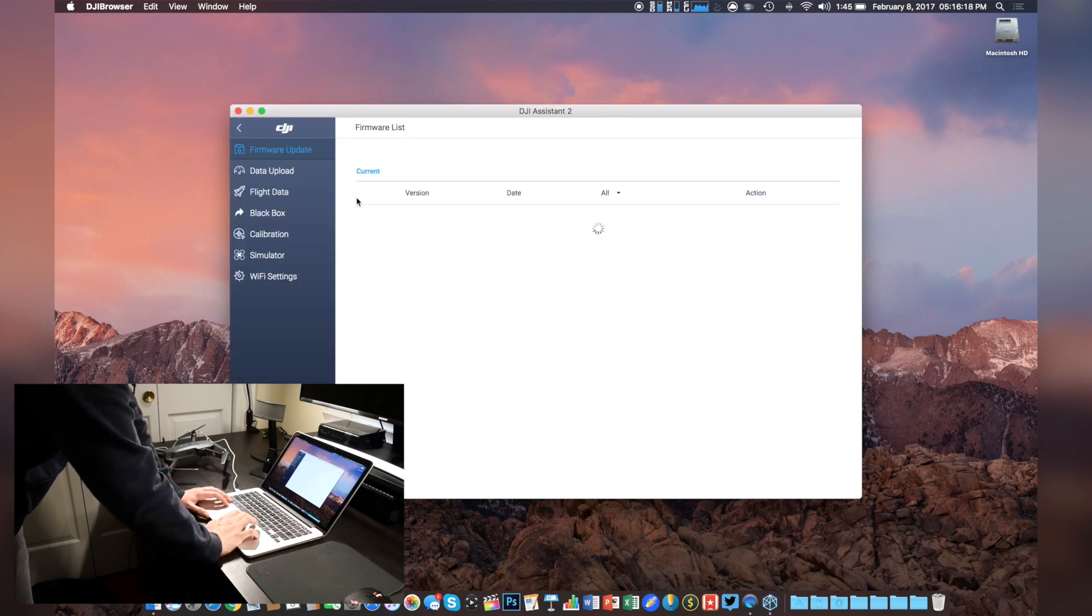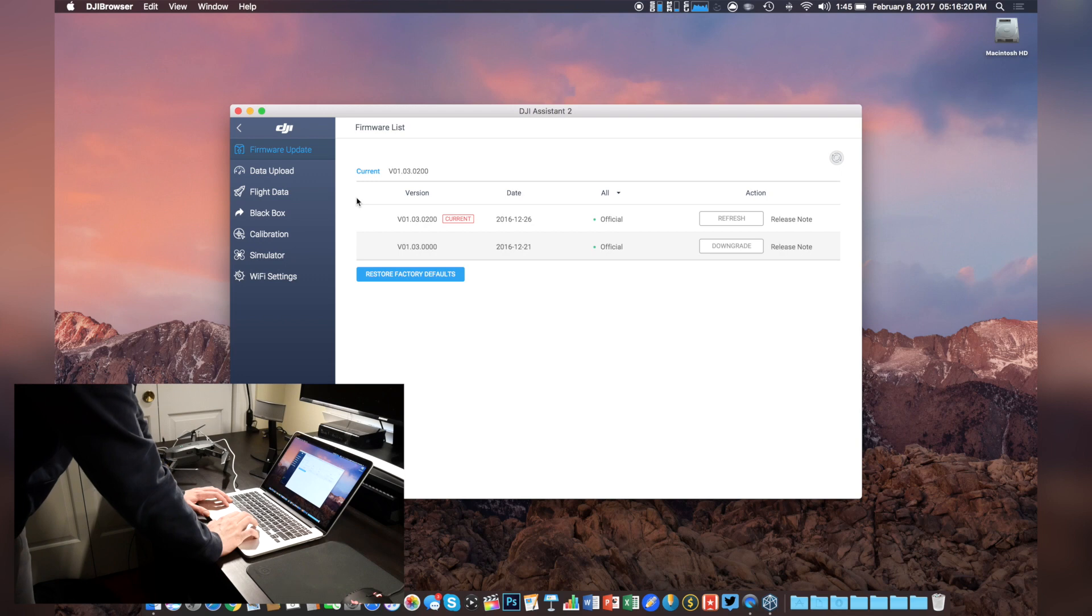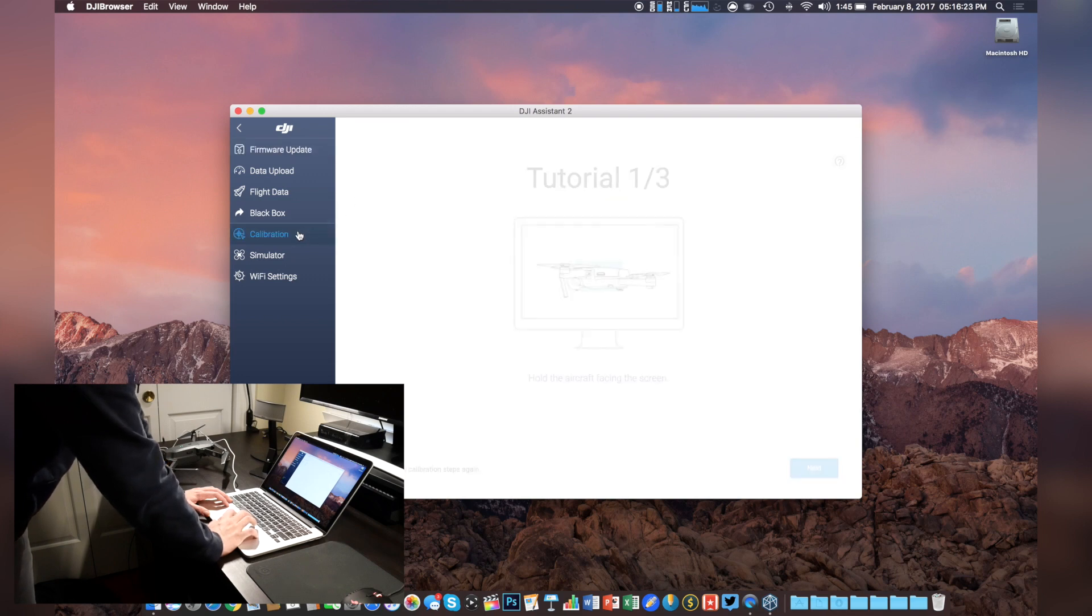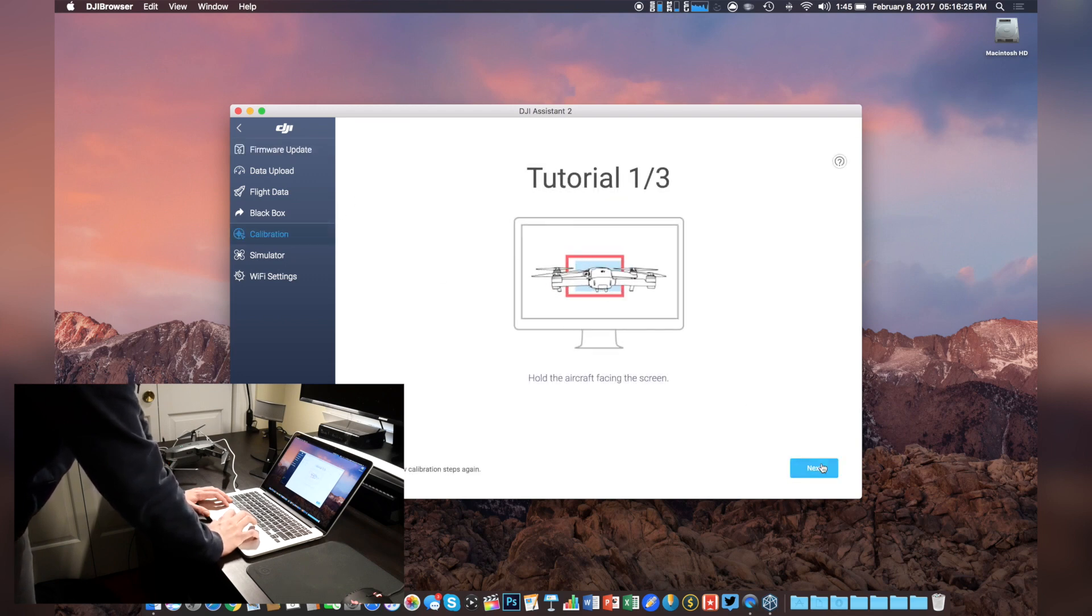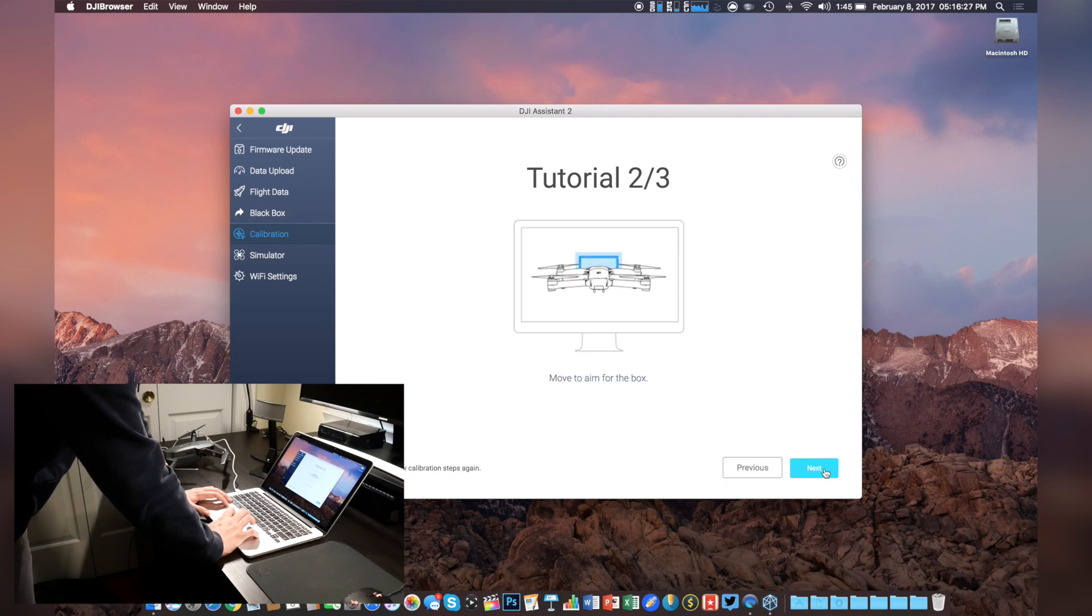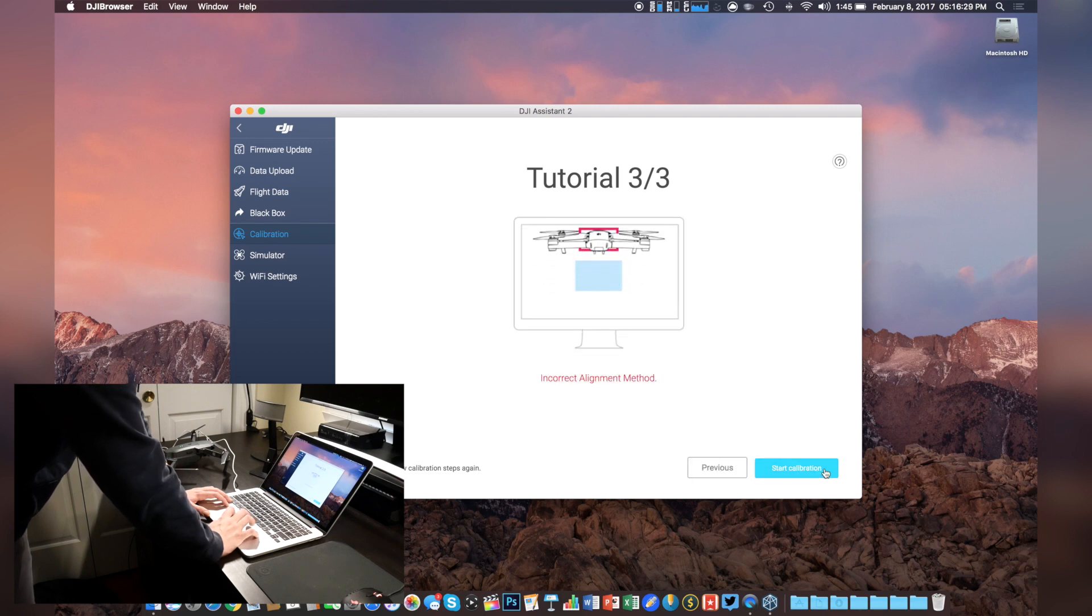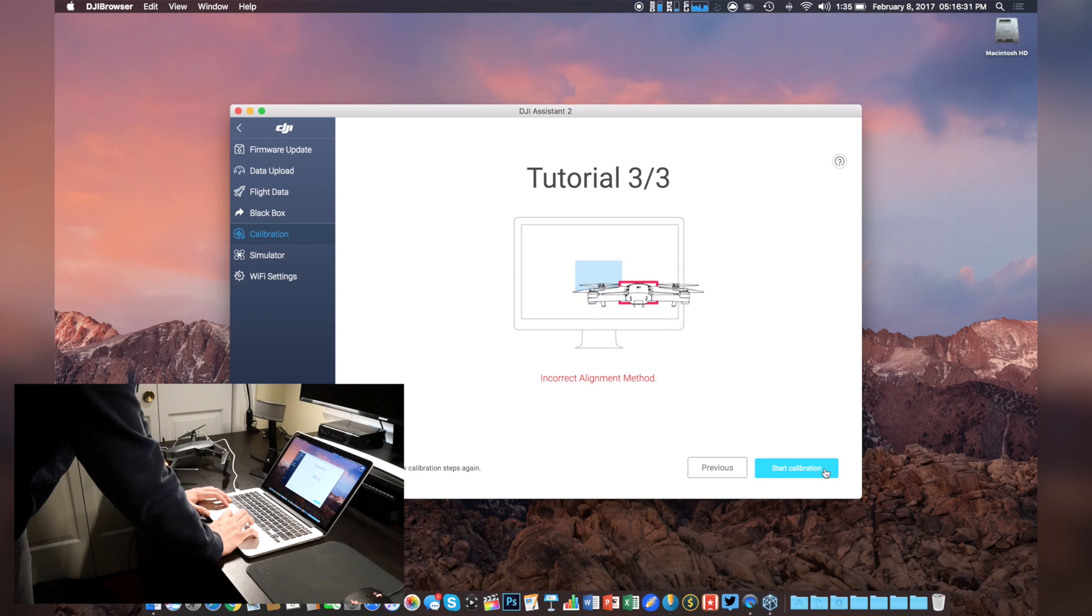Once inside the software, we have plenty of different tabs to choose from on the left side, but the one that we're looking for is calibration. From here, it walks us through a fairly short tutorial. First, we need to make sure the drone is facing the screen. Next, we need to aim for the boxes, and finally, it shows us an incorrect alignment method.